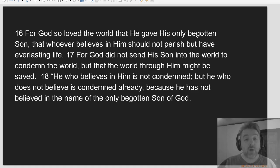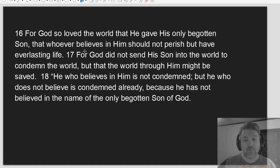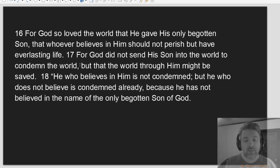For God so loved the world that he gave his only begotten Son, that whoever believes in him should not perish, but have everlasting life.